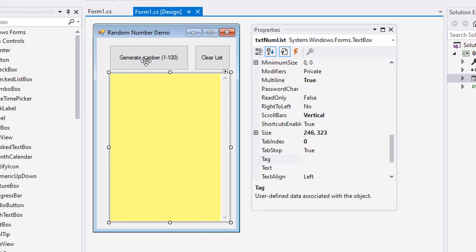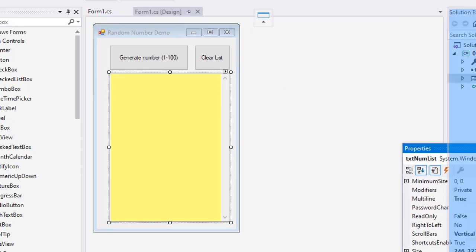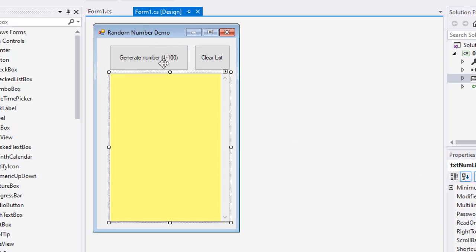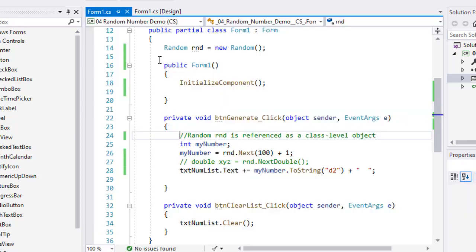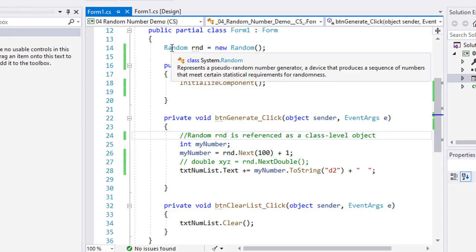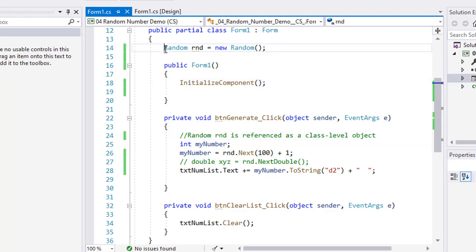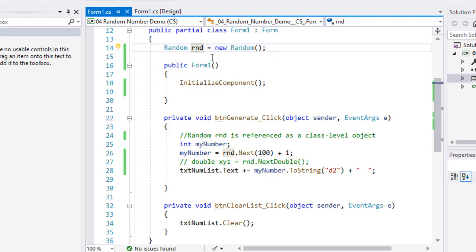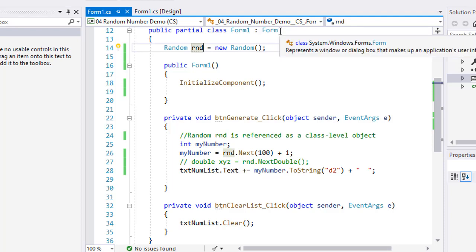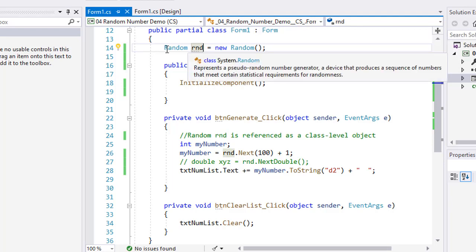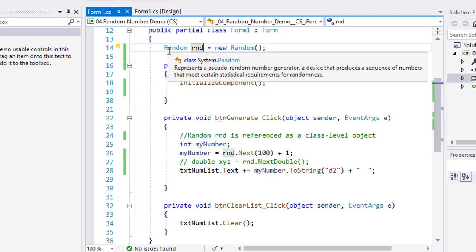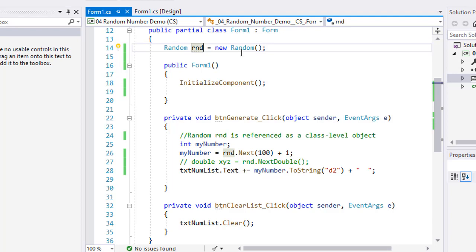Let's take a look at that code. I'm going to bring my properties back over here and redock it, and let's take a look at the code for that generate number button. So as I mentioned earlier, I created a random object, a new instance of a random object and named it RND. And I did that up here above my public form but within the partial class of Form1, so this random object belongs in Form1.